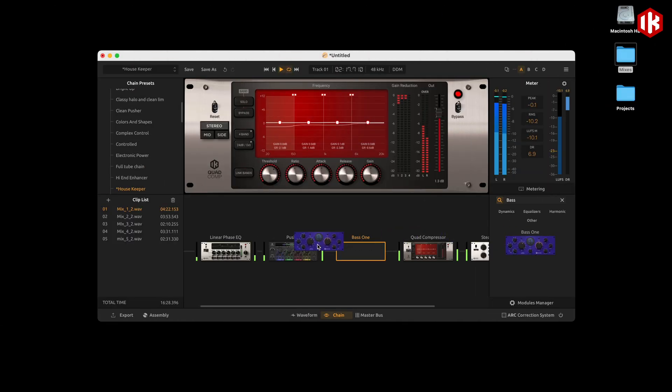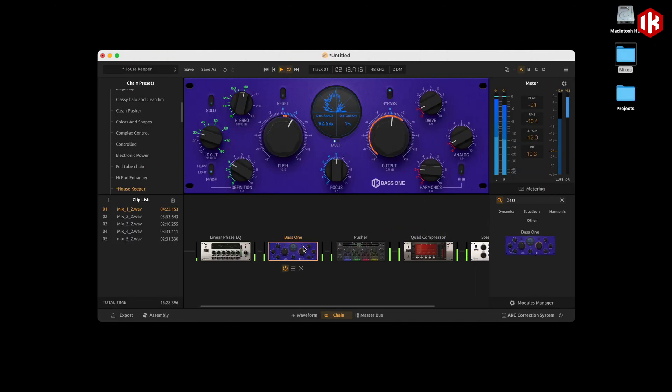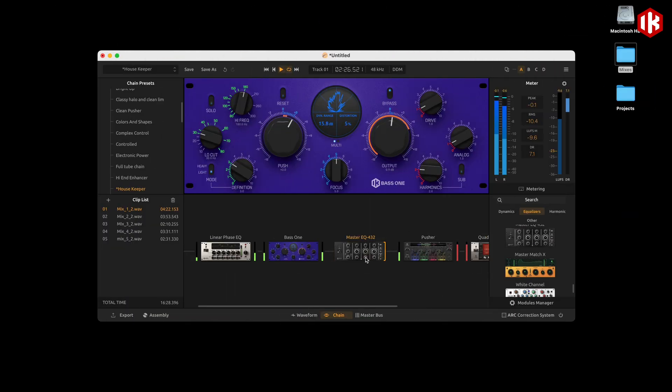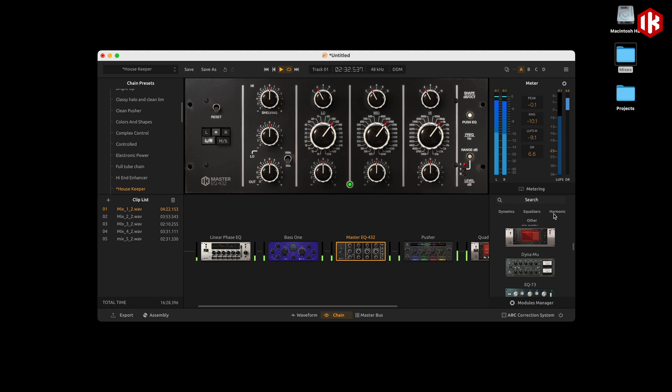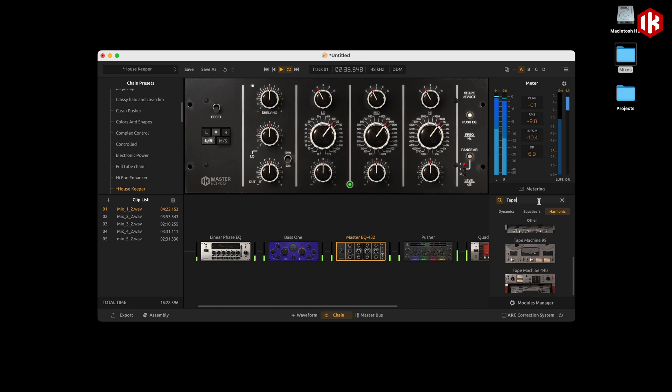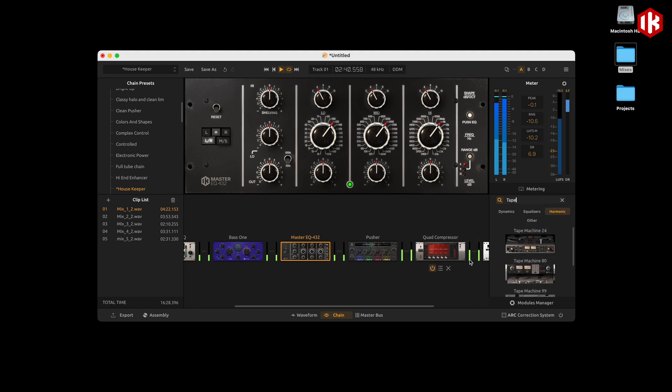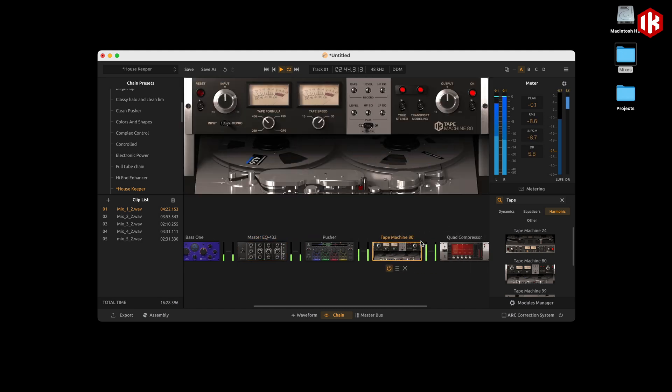Adding or removing modules from your chain is now faster thanks to the search option on the modules list. You can use filters or simply type in a name. Once you find the module you need, drag and drop into the chain either in series or in parallel. You can load up to 16 modules if necessary.